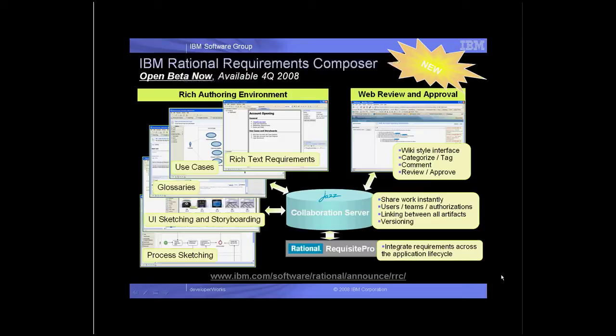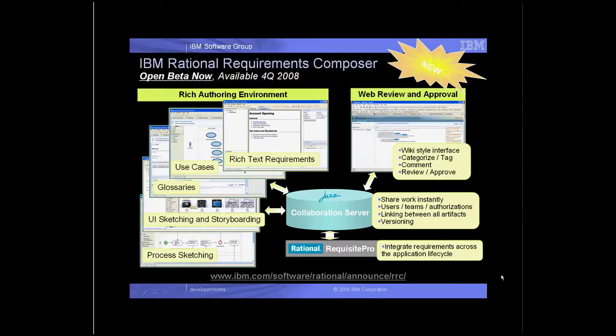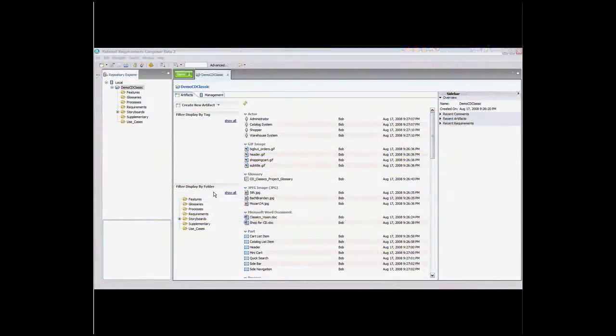Here you see a series of screenshots highlighting some of the many features of Rational Requirements Composer. There is both a rich authoring environment, as well as web review and approval for stakeholders. These features transform a web of information into requirements knowledge. We'll now look at these features in more detail.